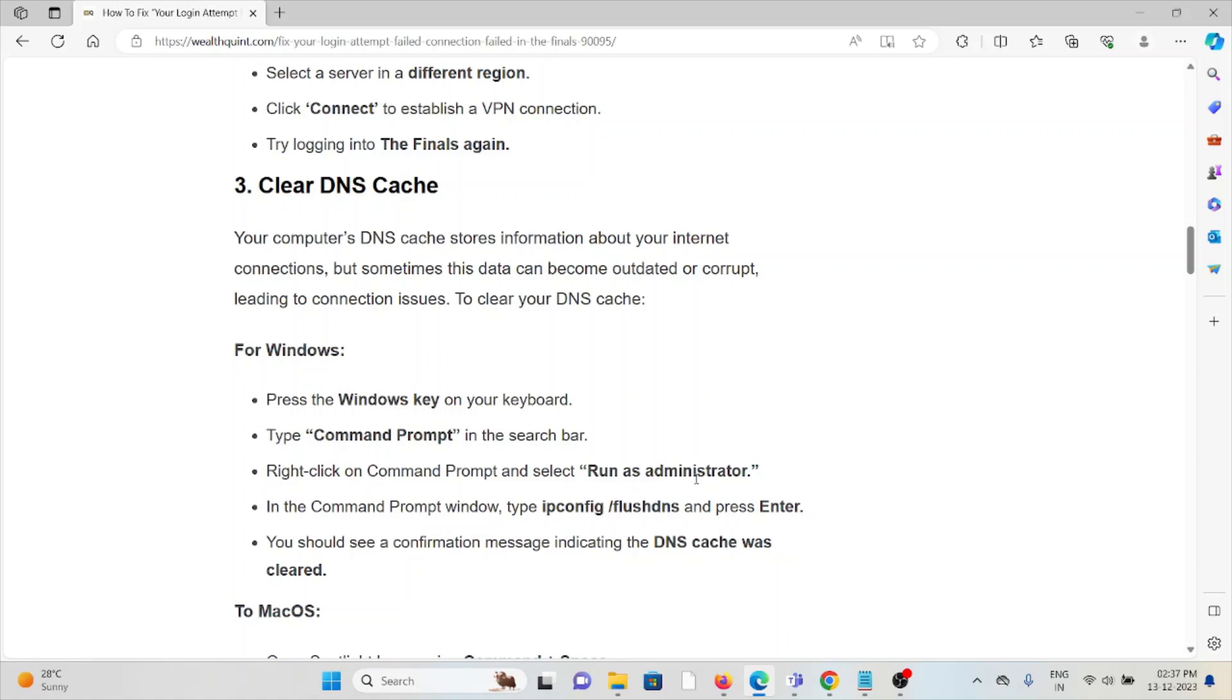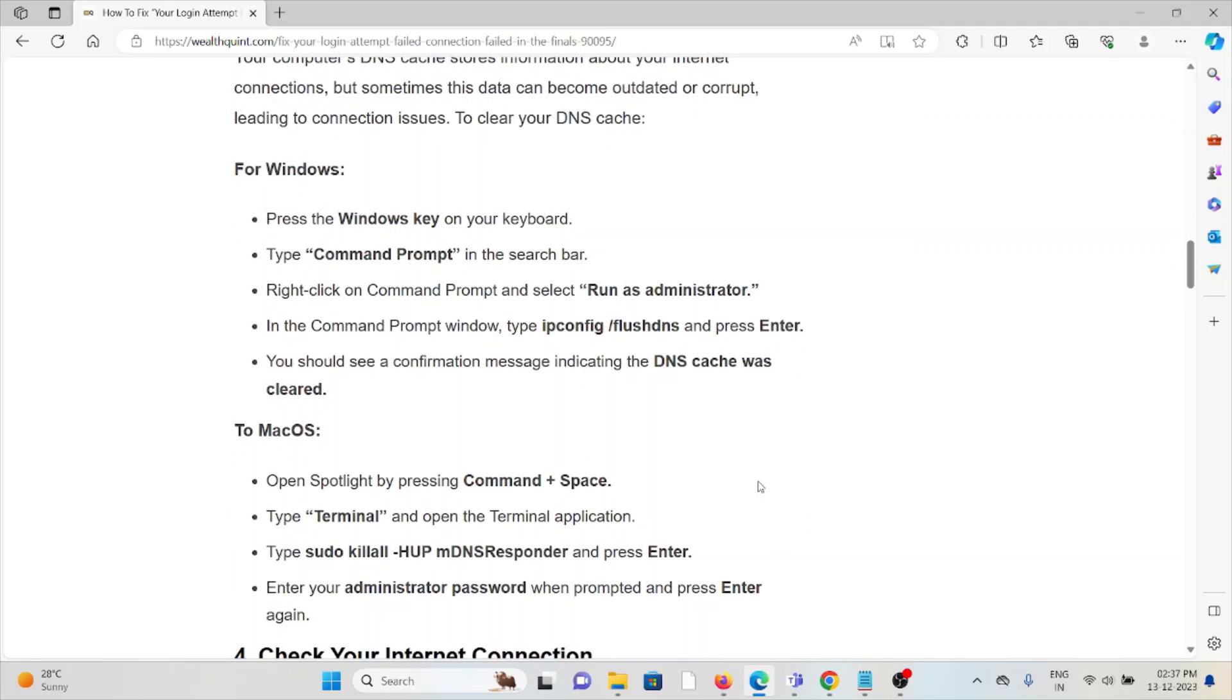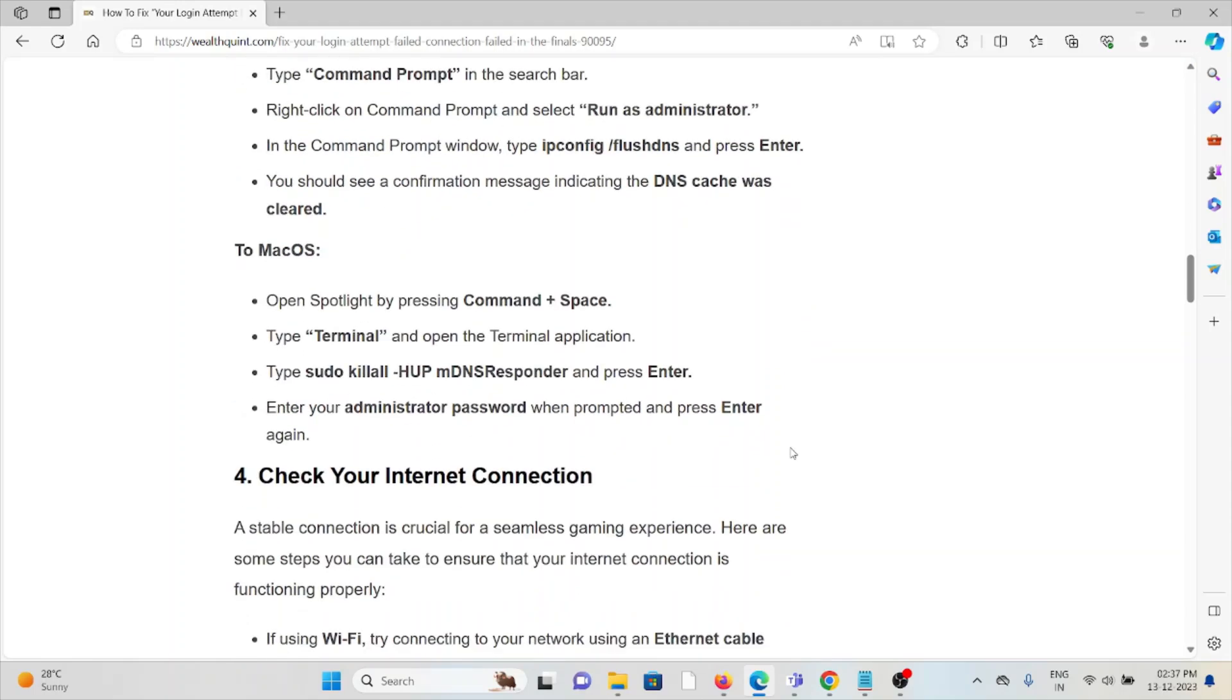Select Run as Administrator. In the Command Prompt window, type ipconfig /flushdns and press Enter. You should see a confirmation message indicating the DNS cache was cleared.